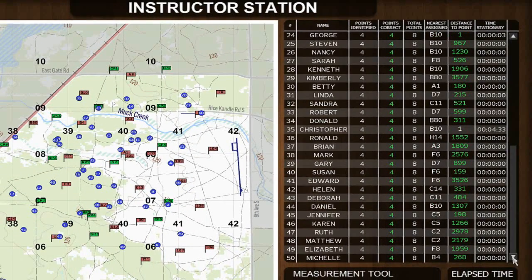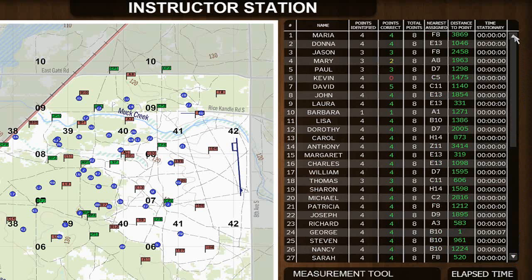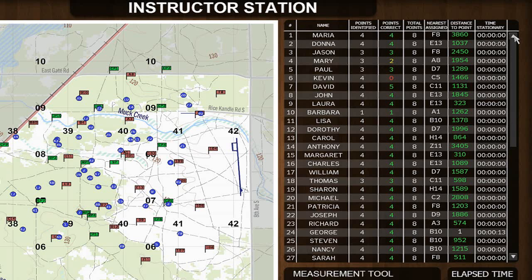There is now page up and page down functionality in the student table to show more than the original 27 students. The table can be sorted by student number, student name, points identified, points correct, and time stationary.